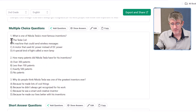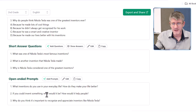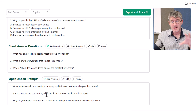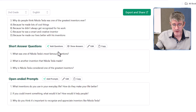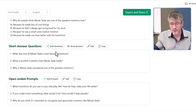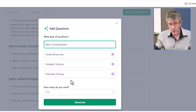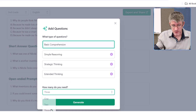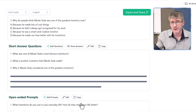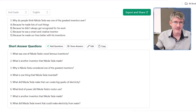Scrolling down, we can see some multiple choice questions, short answer questions, and open-ended prompts — all of these can be used in your lesson. It doesn't stop there: you can add questions and ask for more short answer questions. Let's say three is not enough — click on this and we can add more. I'll add three more basic comprehension questions and generate those. Now I have eight short answer questions.